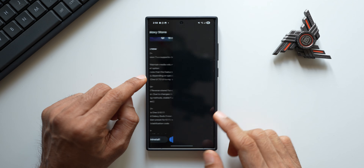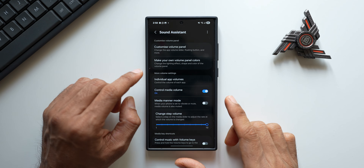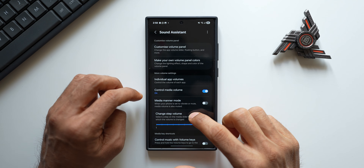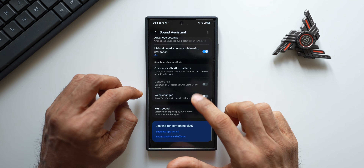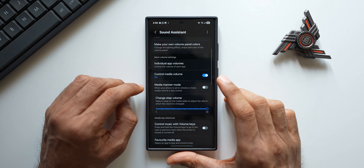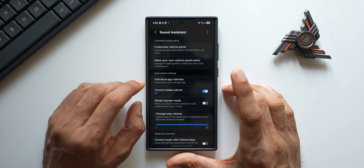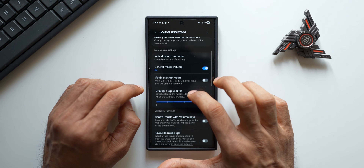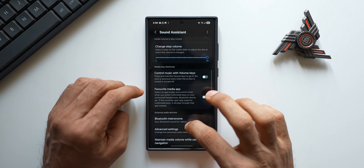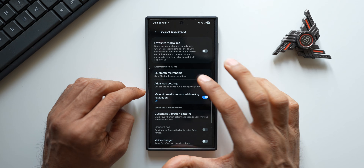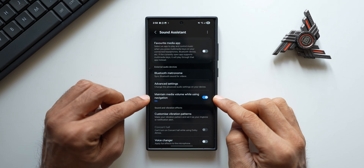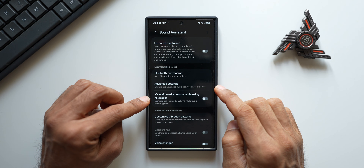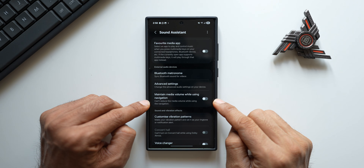Now if I open the application you can see we have got a slightly different UI here which matches the One UI 7 UI on this application. The important feature that has been added is right here when I scroll down — 'Maintain media volume while using navigation.' Let me just disable this; it says 'Can't reduce the media volume while using navigation.'